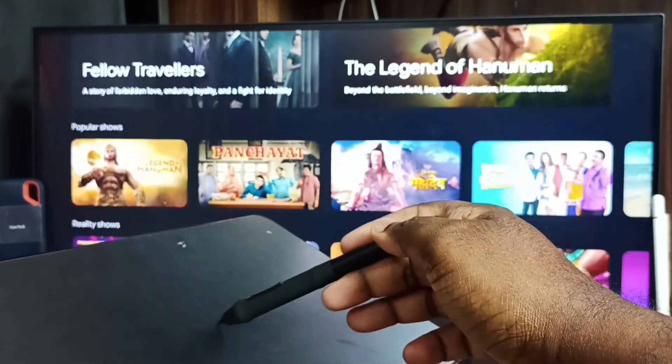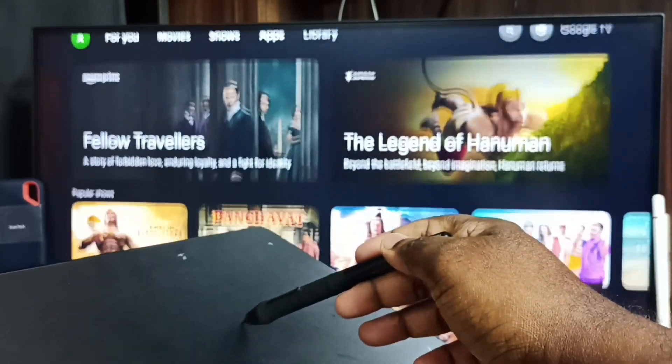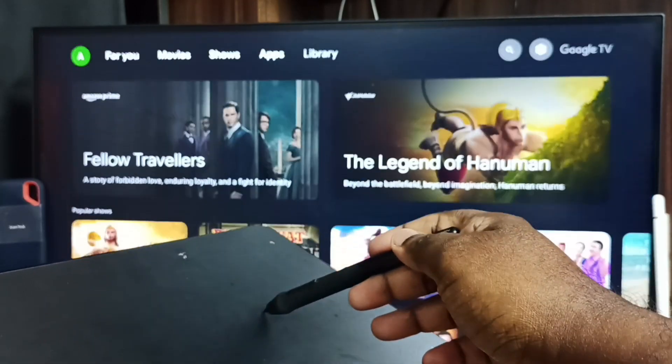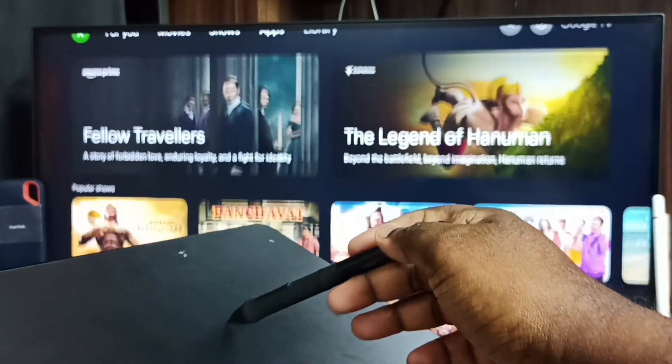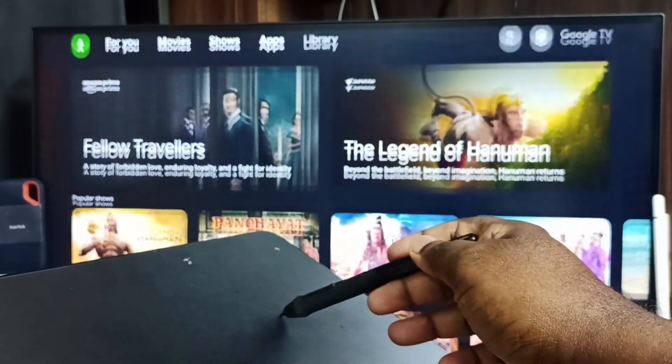See, I can control this TV using this XP Pen graphic tablet. Next I am going to install one paint app and test it.